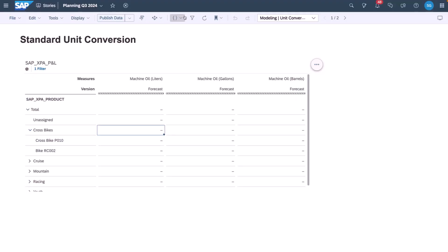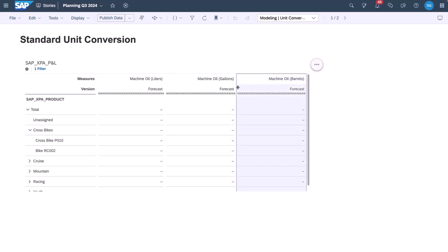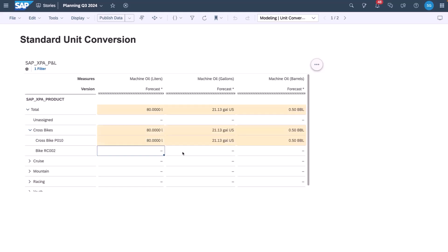In this story we have three measures. These are machine oils in liters, in gallons and in barrels. Liters is going to be my base measure. I enter an amount of machine oil in liters that I anticipate will be required for producing my bikes. I'll get the corresponding conversion measures for gallons and barrels.